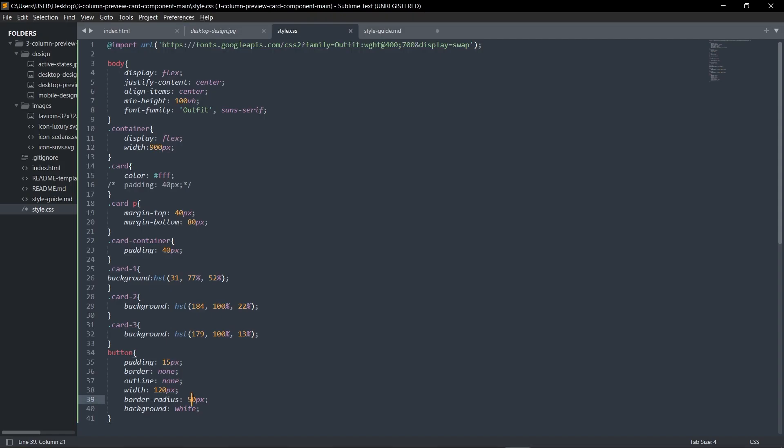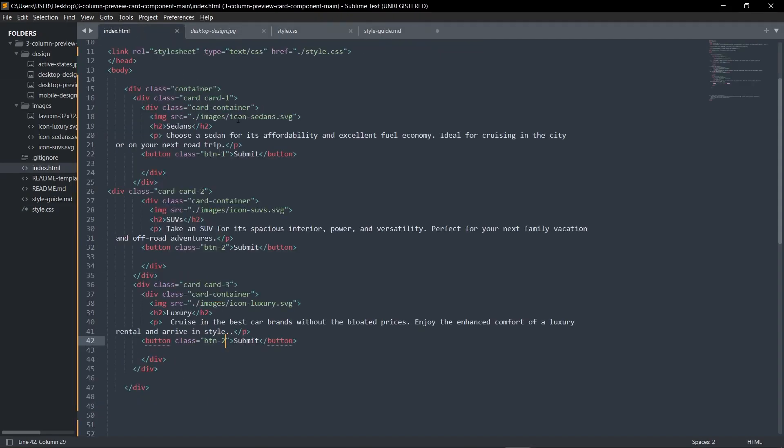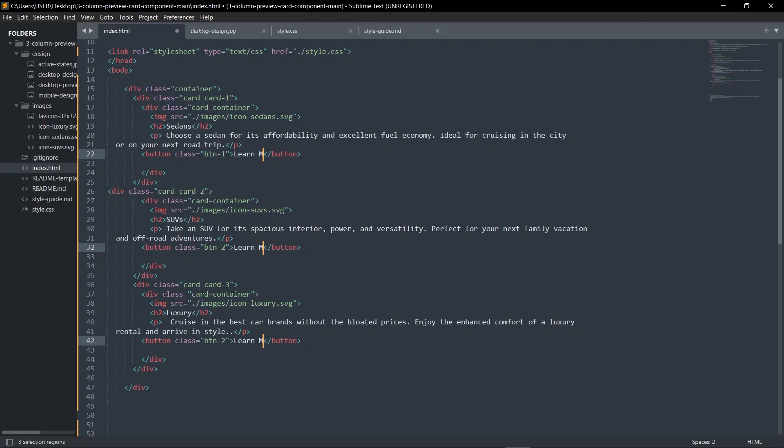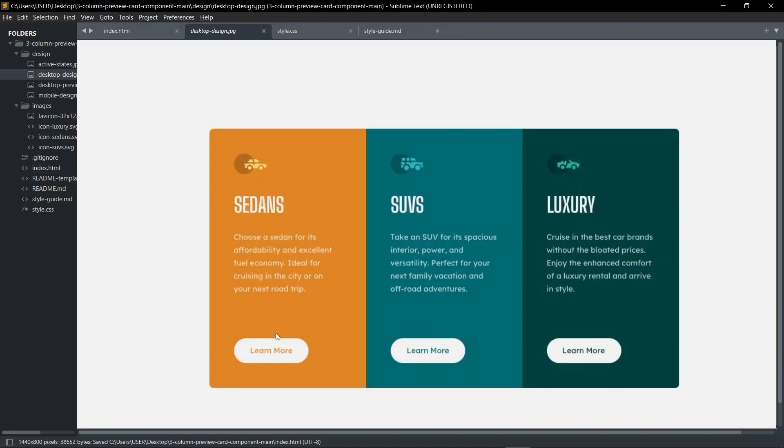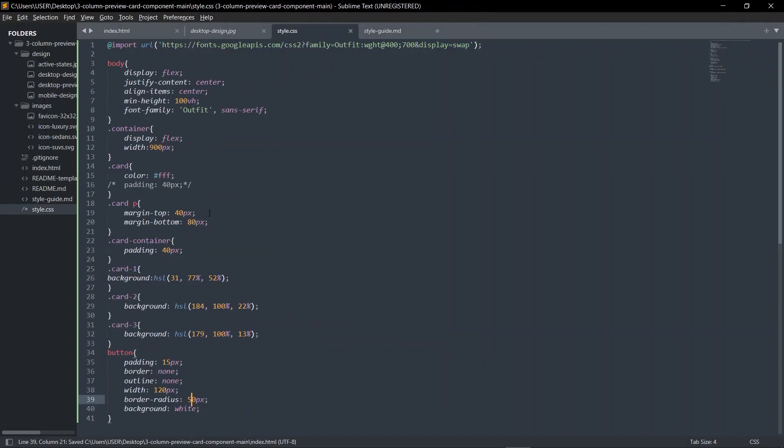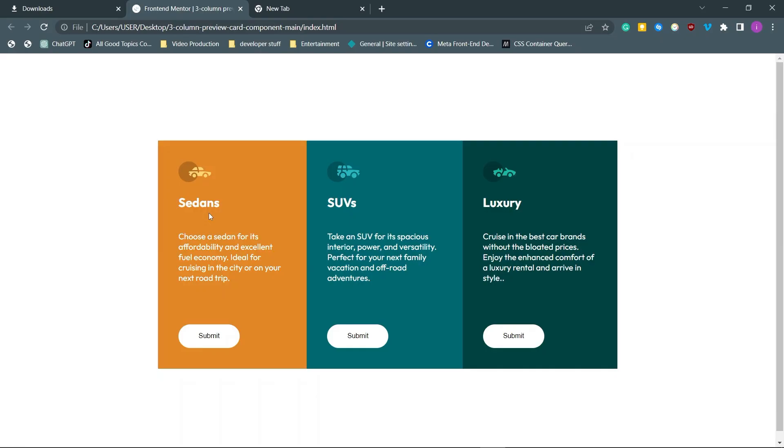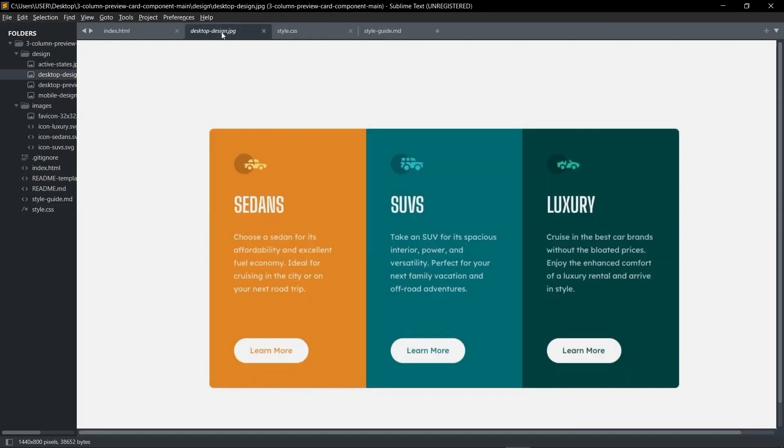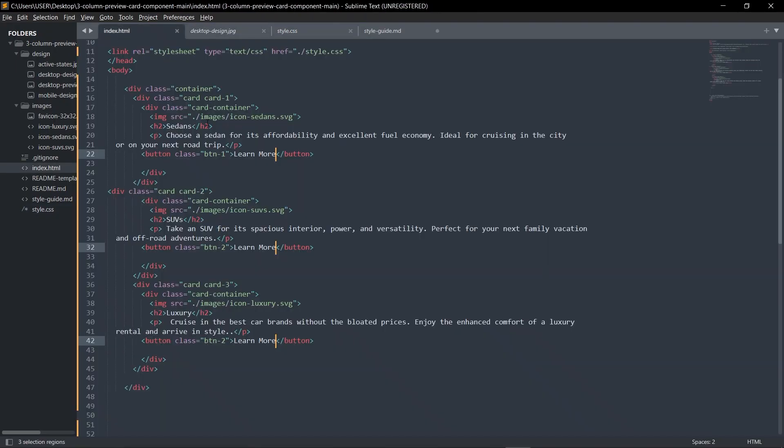We have that nice border. Wait, it doesn't say submit, it says learn more. Let me fix that.